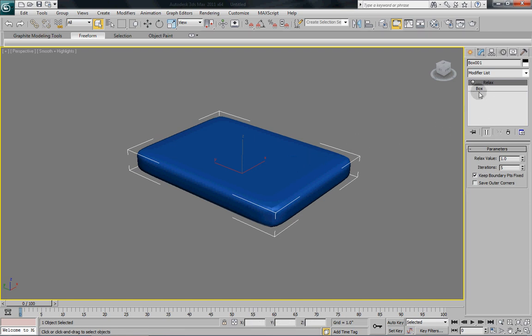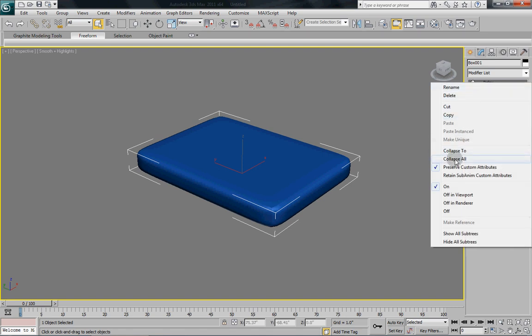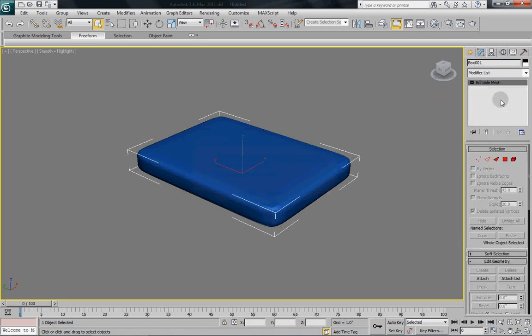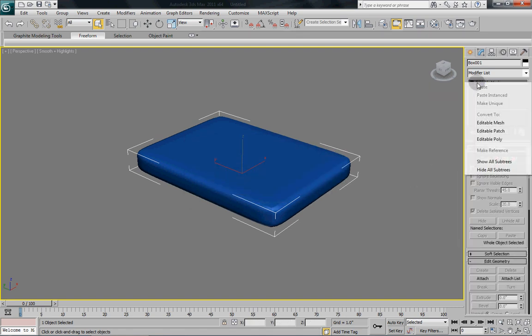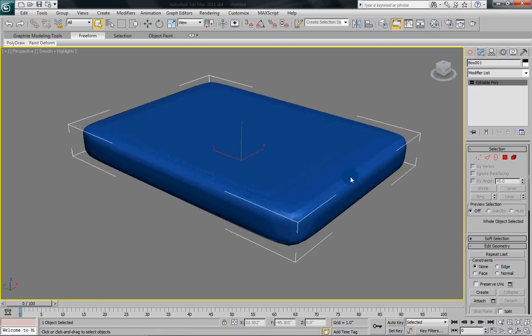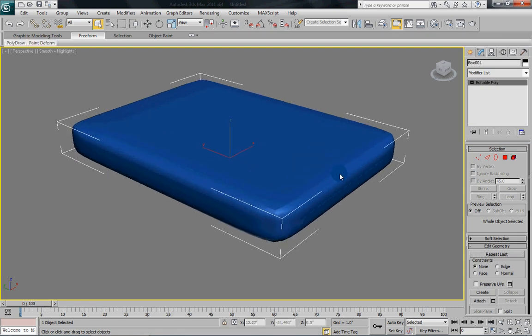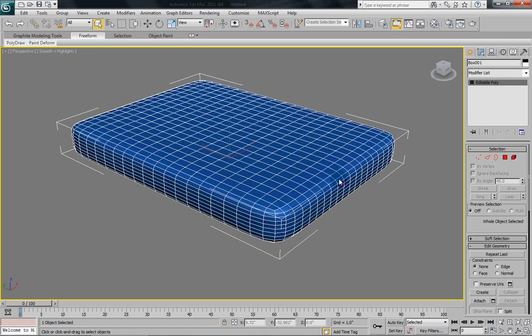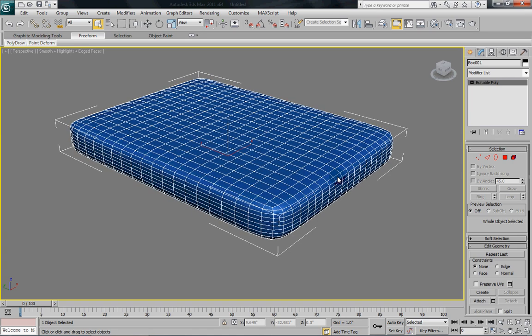So now that we've gotten to this point, we're going to collapse our stack. And then we're going to convert it to an editable poly. So we've got our editable poly and we're going to hit F4 so that we can see our edged faces.